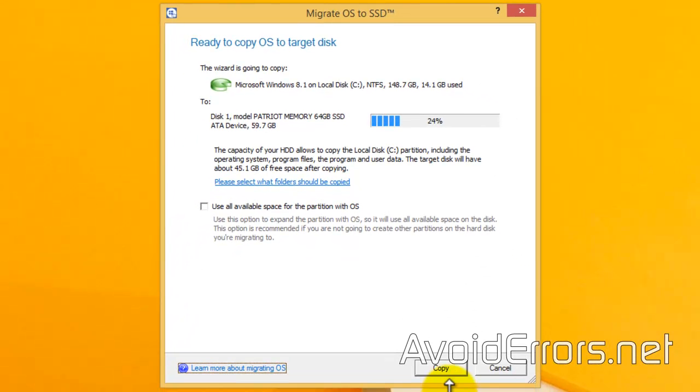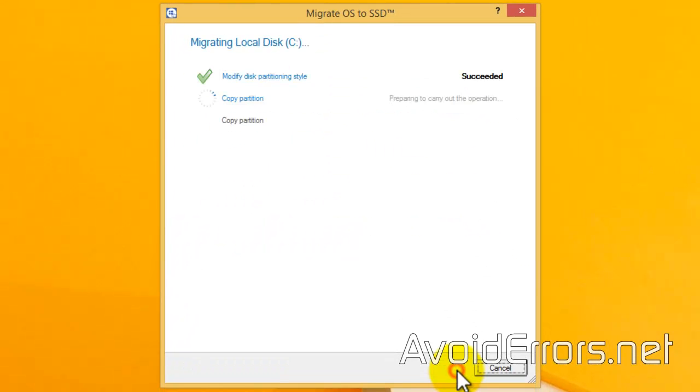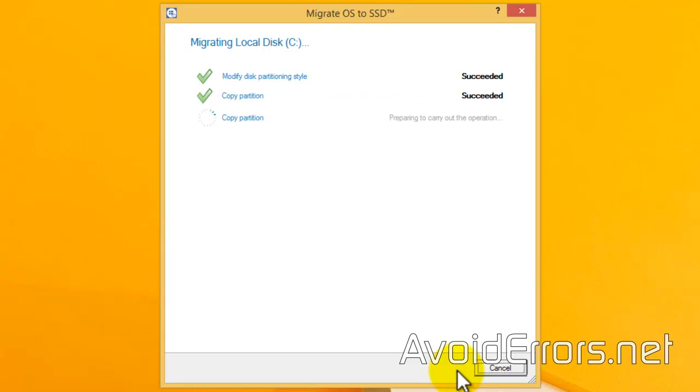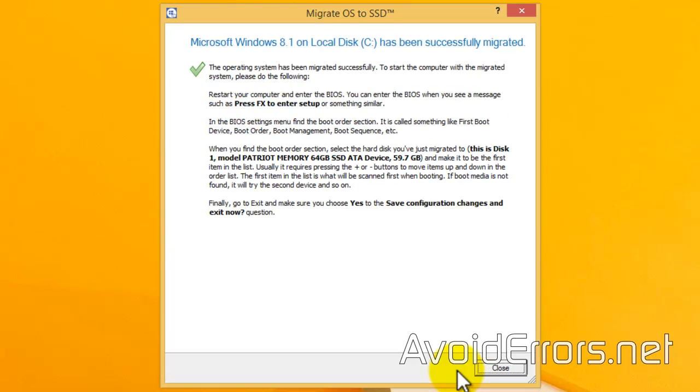Now, go ahead and click Copy. Now, the copy process takes a while, depending on how big is your used space on that drive. I'm going to fast forward this process.